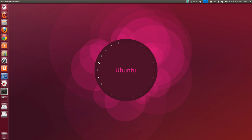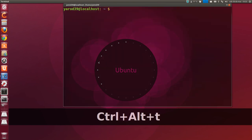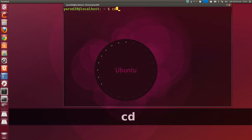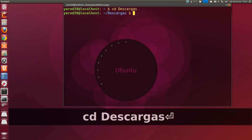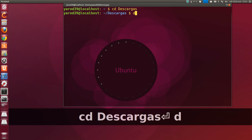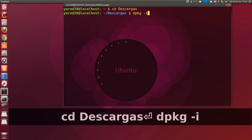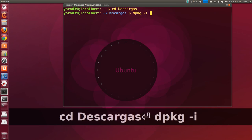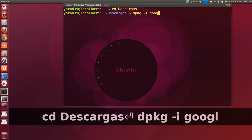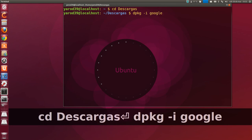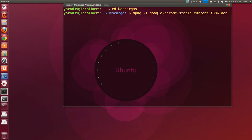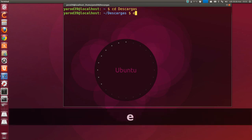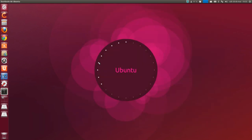Then from the terminal, control alt-t, we go to the downloads directory. And we execute dpkg-i google-tab. It completes it. And when we press enter it will install it. And this way it installs more easily than from the software center which will give us errors several times until we manage to install it.